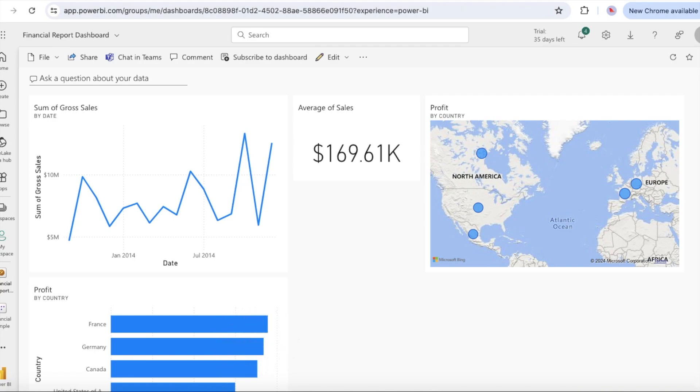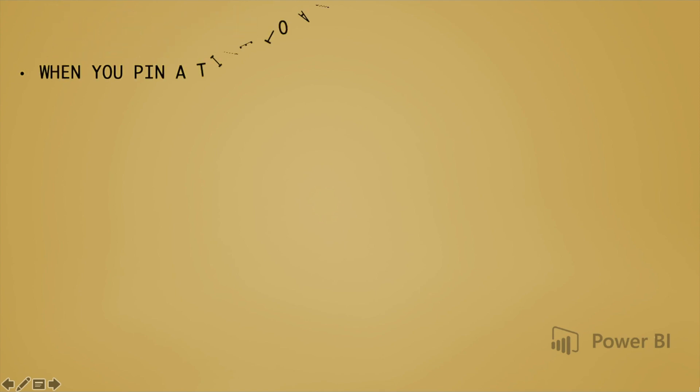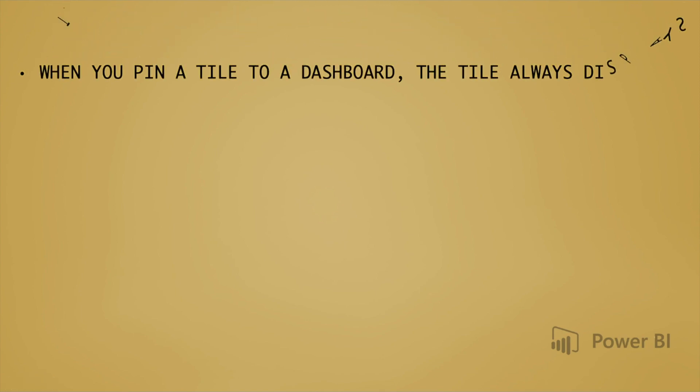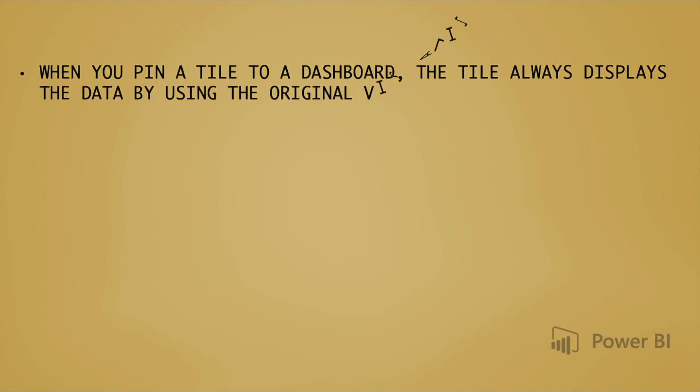Notice that although you changed the map visualization to a bar chart in Q&A, the corresponding tile on the dashboard still shows a map. When you pin a tile to a dashboard, the tile always displays the data using the original visualization type.